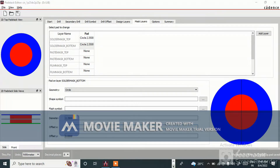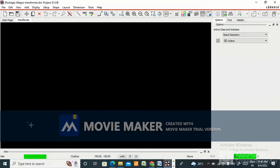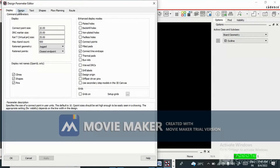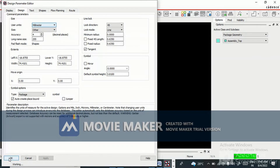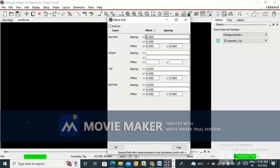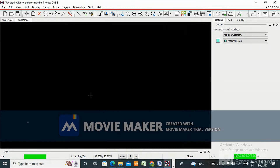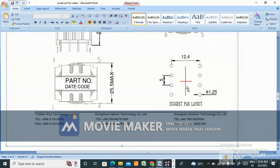In this video I am not going to cover the library path setup — you can refer to my SMD footprint creation video in Allegro. Now come to design parameters, the unit is in mills so change it to mm, give OK and apply. Then go to setup grid and change the grid to 1.27 mm. From the datasheet, the pin-to-pin pitch is 5 mm and the row-to-row distance is 12.4 mm.